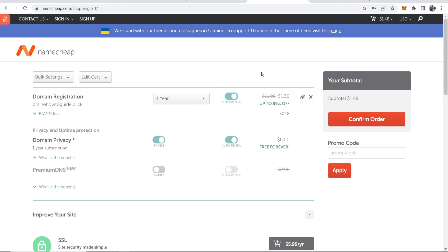So you pay for the first year and then when the first year is over if you've got auto renew checked it will automatically renew the domain and pay for the domain for another year.